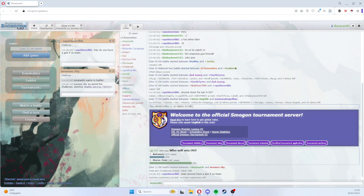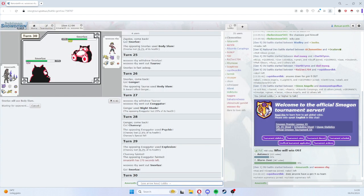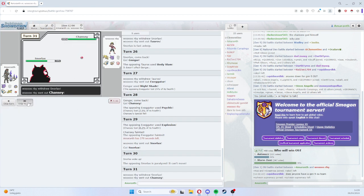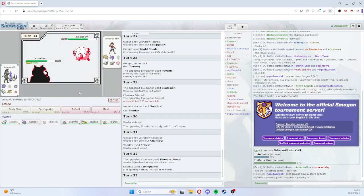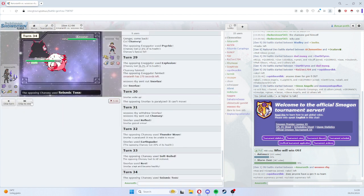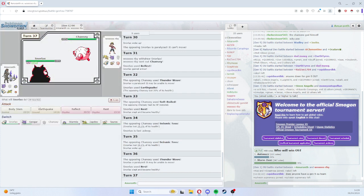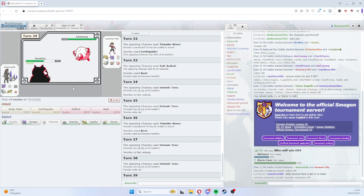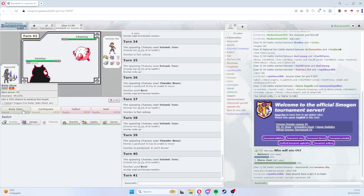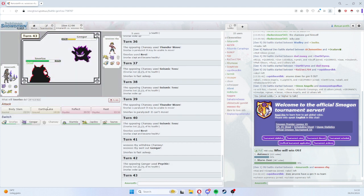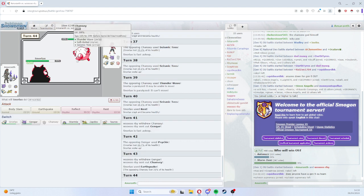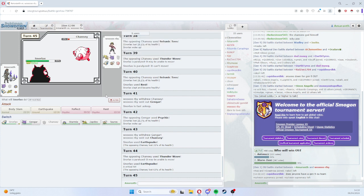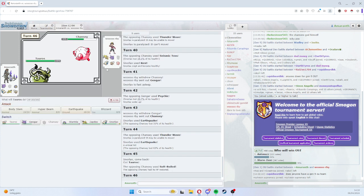Yeah, this is good against Lax. Yep. I mean, this Chansey is annoying but I think I just kind of stall it. He doesn't really have anything to displace this.